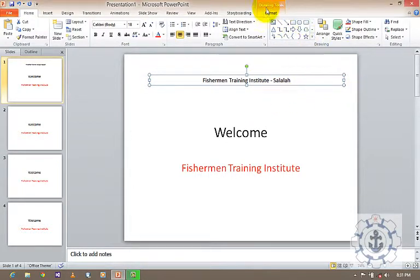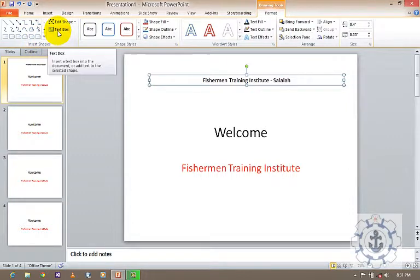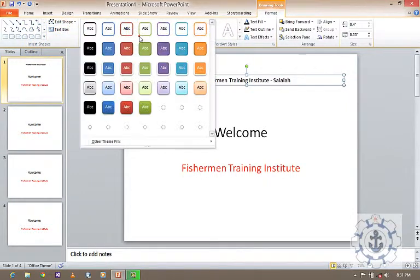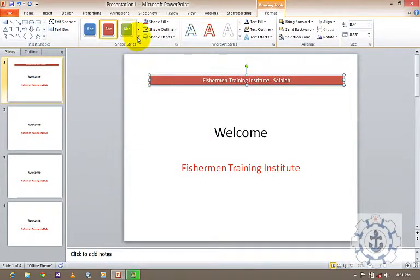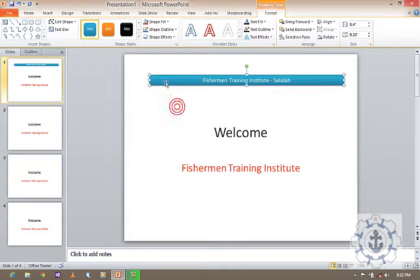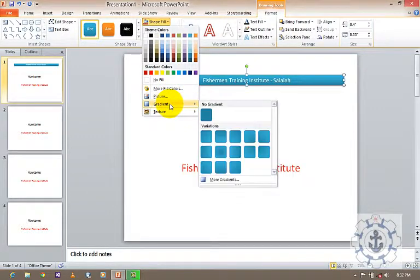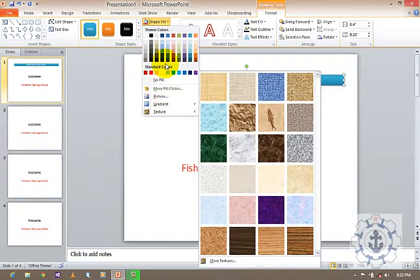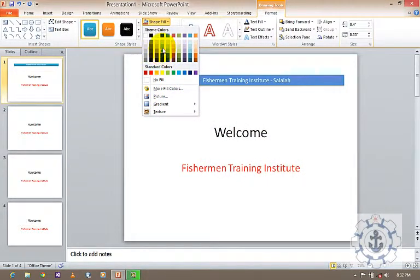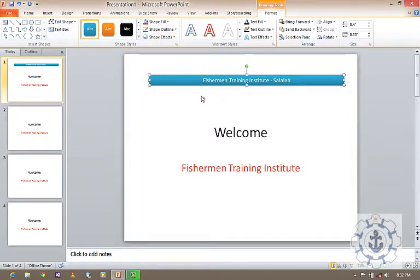If you want to format the Text Box, here you can see a tab called Format. Just click this tab. If you want to insert shapes or another Text Box, or change the style of the Text Box, you can do so. You can also fill it with pictures, gradients, textures, or other colors, based upon your desired requirements.